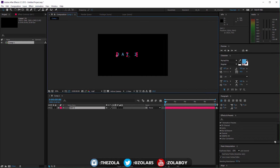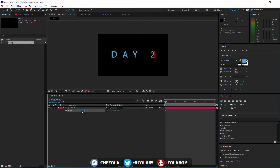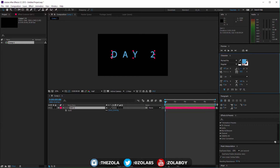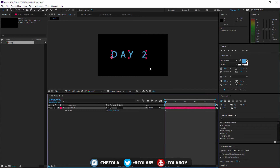Hey guys, it's Zola and we're doing day two of the text tutorial. Yesterday I explained the basics — moving the panel on the right, scaling the width, spacing, height of your text, and all that. Today we're going to look more in depth at what we have in here.